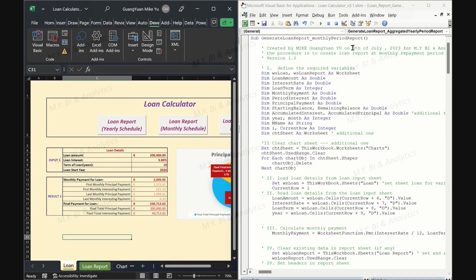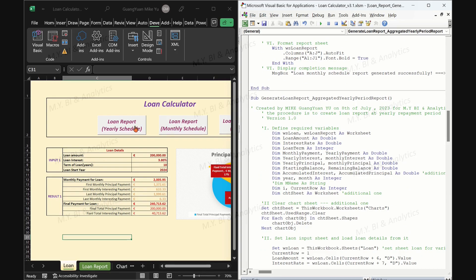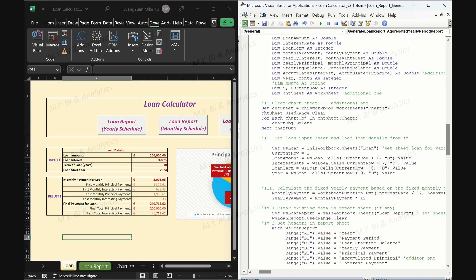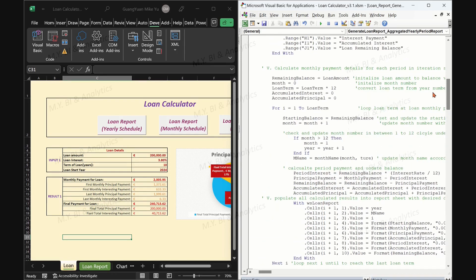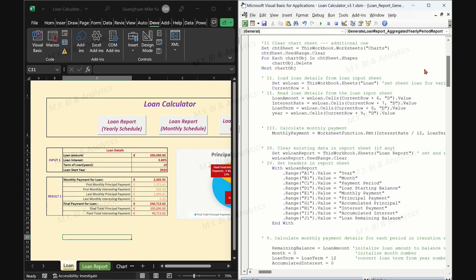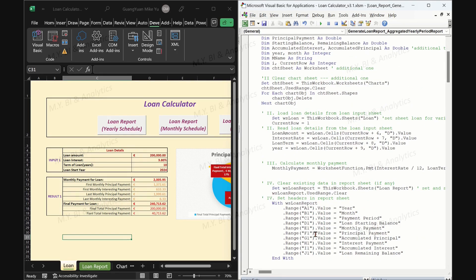We can find the corresponding two macros in the Visual Basic project window. For this video, in the two macros, I have added a few code lines for adding two additional report columns: accumulated principal and accumulated interest. Also, additional code lines for finding any existing chart objects in the new tab charts and clearing them. I shall give comments to those minor enhanced changes in my blog site, the URL link of which I have attached below.